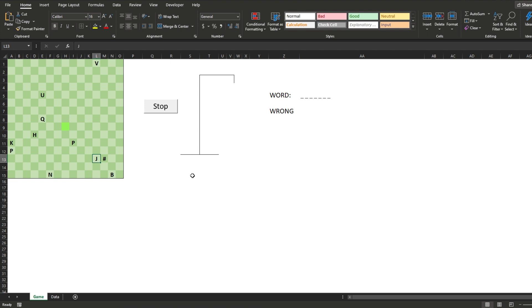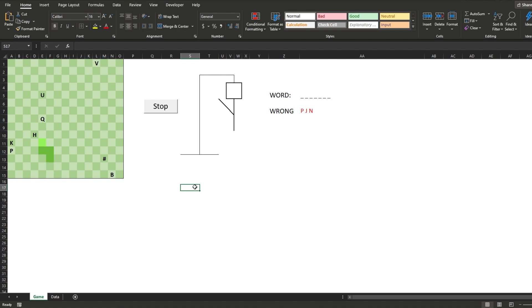Now the only thing left is to implement the state changing of our hangman guy. This was done by simply changing the borders of the cells that are shown, based upon the given amount of wrong guesses. I did end up learning you could do diagonal borders, so I switched the arms and legs to use them, and voila, snake man is complete.